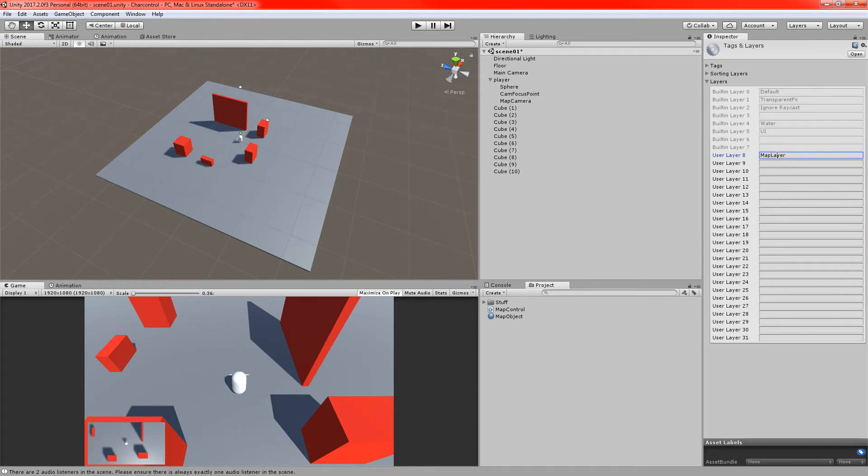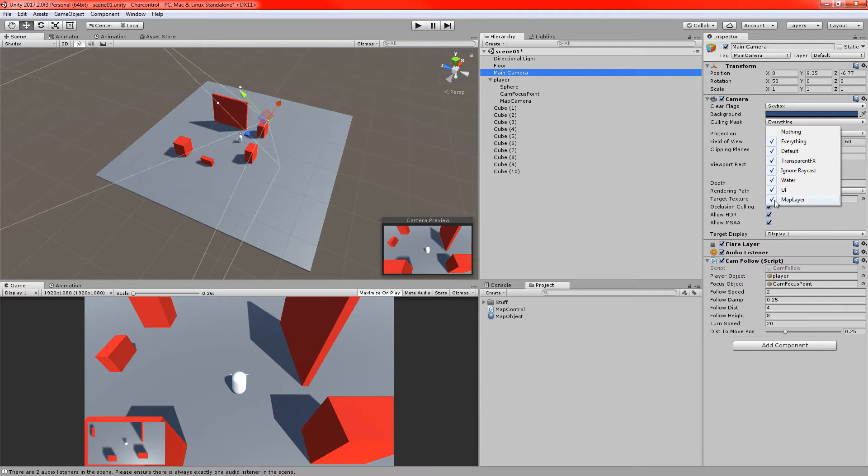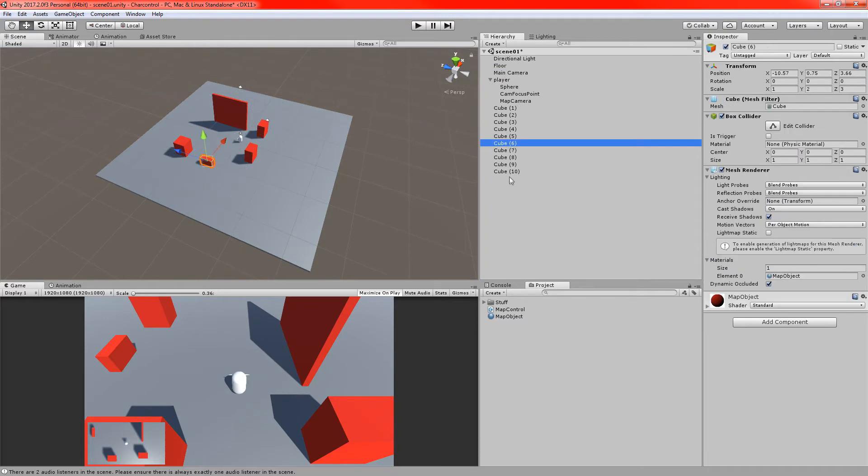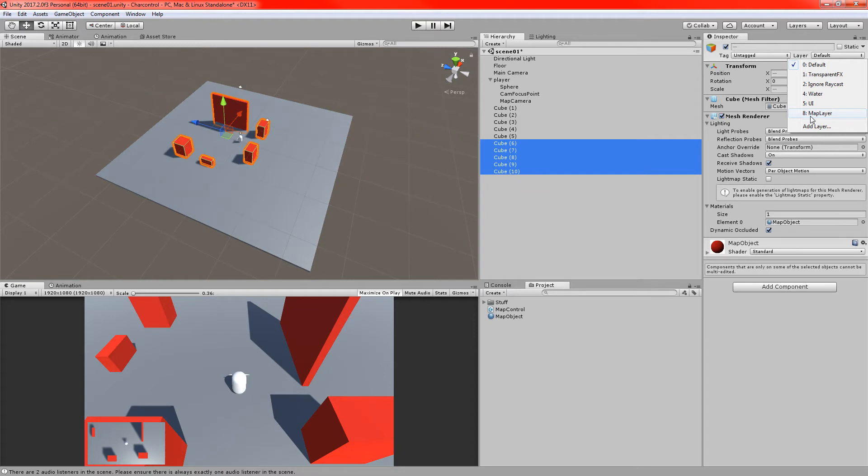And the way we're going to do that is by creating a new layer, which we'll call a map layer. Sounds good. And we'll go to the main camera, and we're going to adjust the culling mask of that camera. And we're going to tell it, so this is the main camera, the main one that the player is looking at in the game. We're going to tell it not to see the map layer. We don't want it to draw any of the objects that are sitting on that layer. So I'll turn that off. If we come back to those five cubes we created, we're going to put them all on that map layer. And there we go, they've disappeared from the main view.